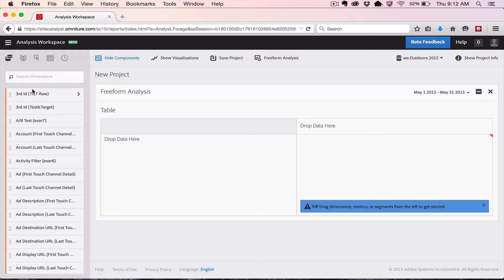I'm going to walk through how to set up a very basic table — maybe a couple of tables — just to give you a sense of how this thing works. Freeform Analysis, which is the first tool inside of the Analysis Workspace, is very flexible. You can add and drop dimensions, metrics, and segments anywhere you want to.